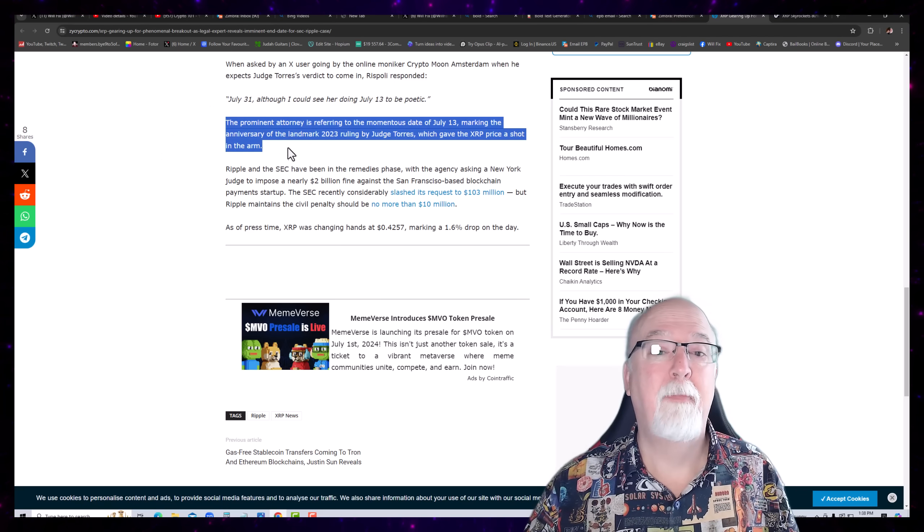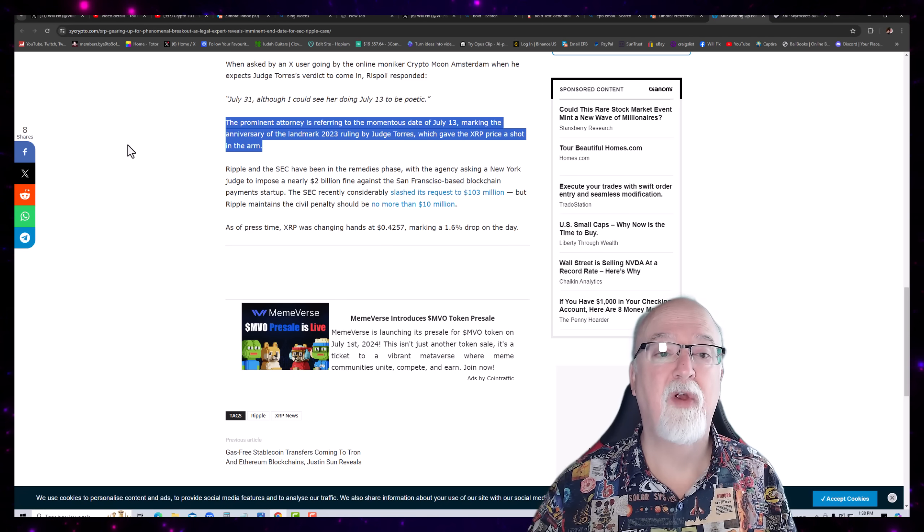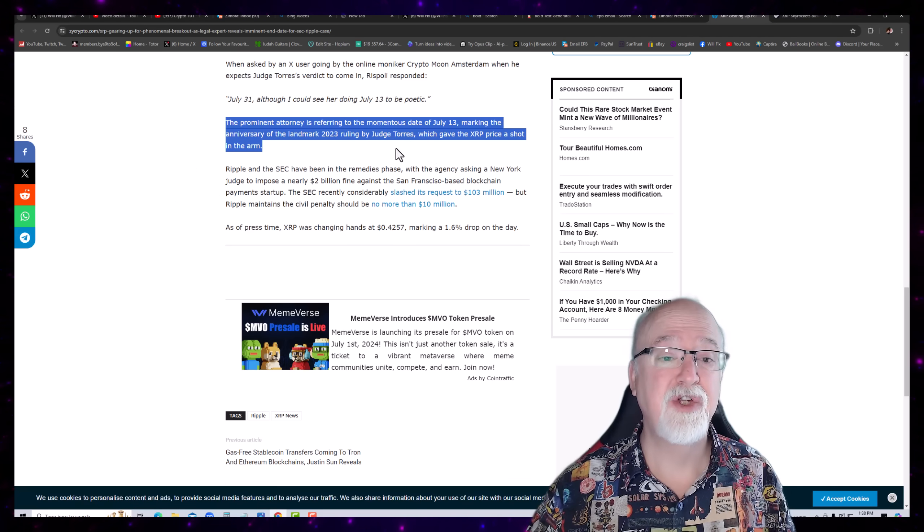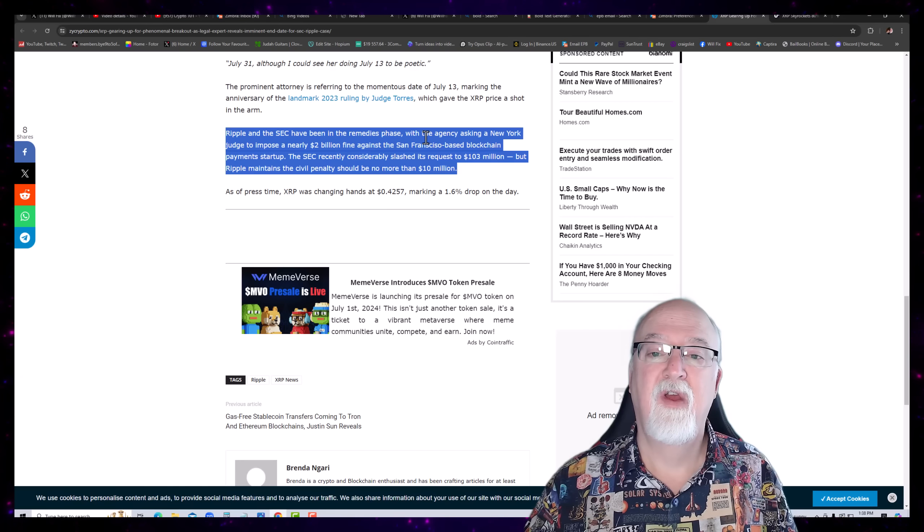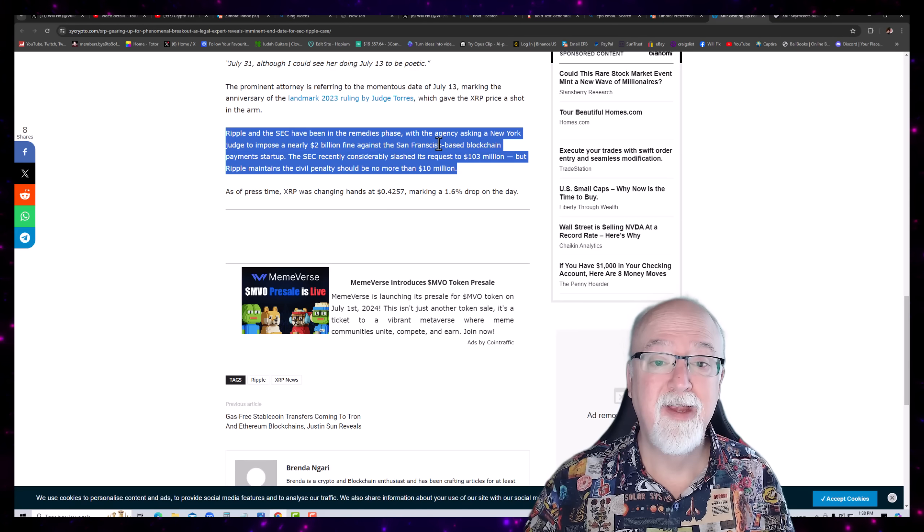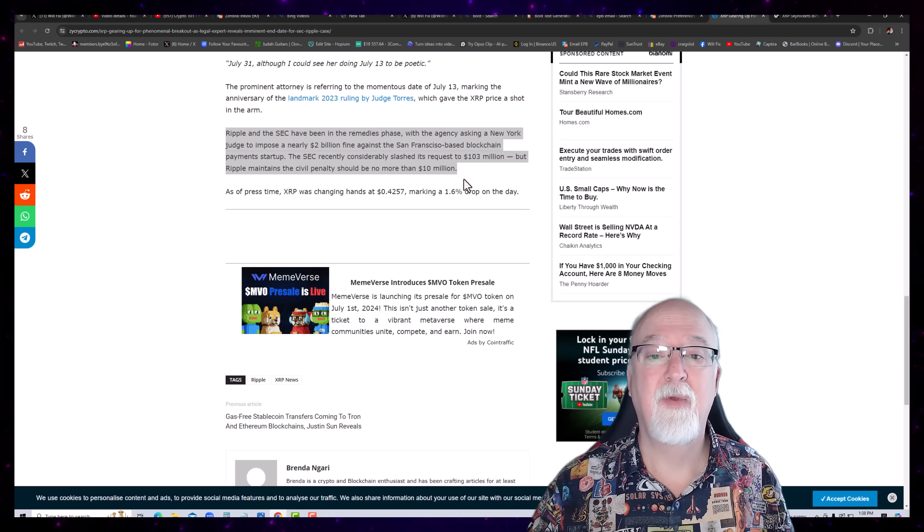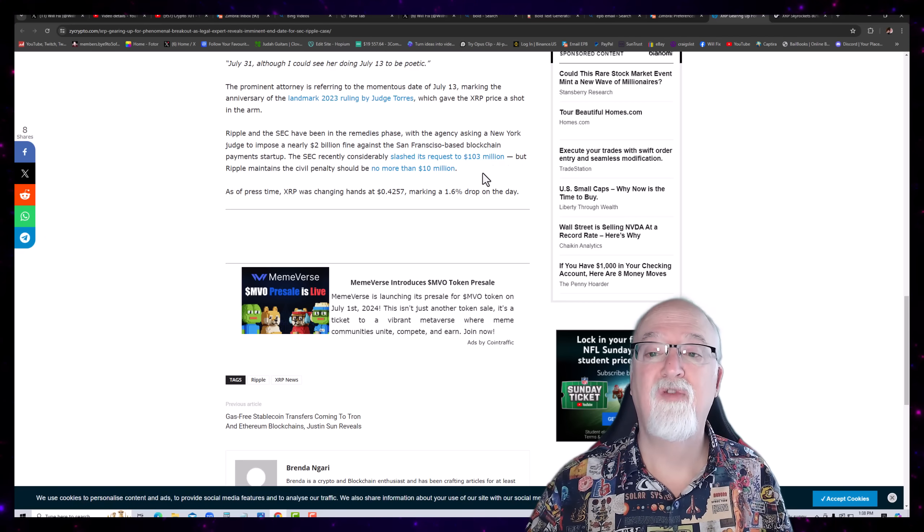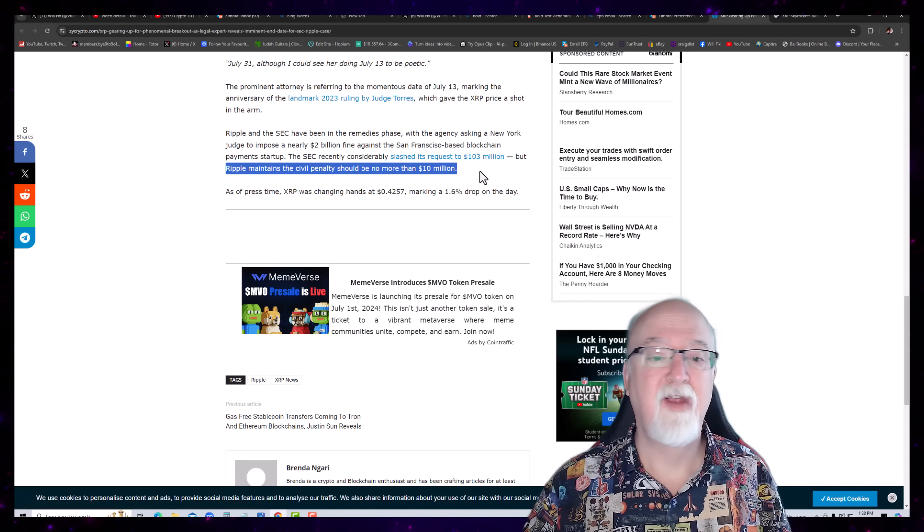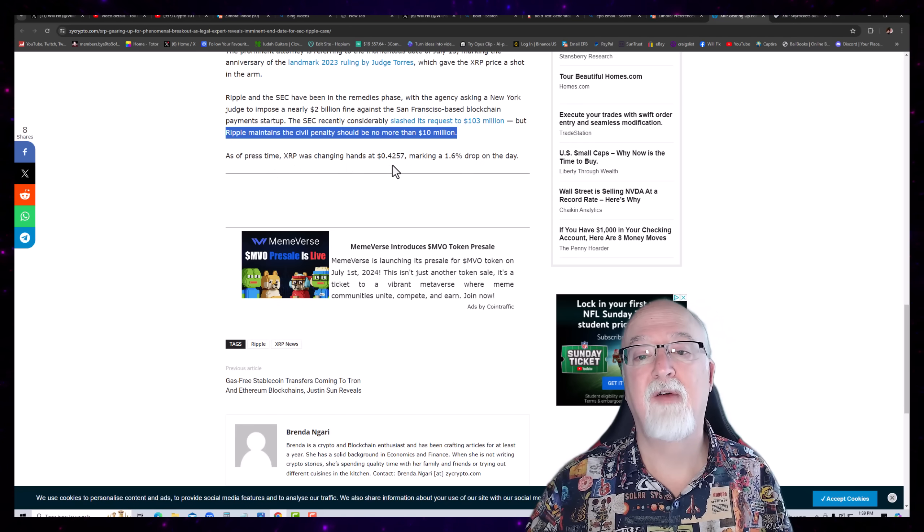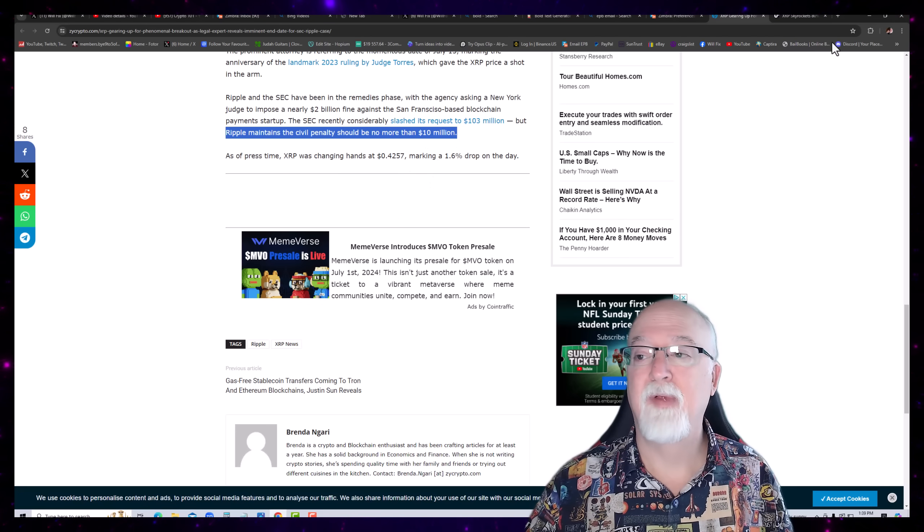The prominent attorney is referring to the momentous date of July 13th marking the anniversary of the landmark 2023 ruling by Judge Torres which gave XRP price a shot in the arm. Ripple and XRP SEC have been in the remedies phase with the agency asking a New York judge to impose a nearly $2 billion fine against the San Francisco based blockchain payment startup. The SEC recently considerably slashed its request to $103 million but Ripple maintains the civil penalty should be no more than $10 million. And as of the press time XRP was changing hands at about $0.42, marking a 1.6% drop in the day.